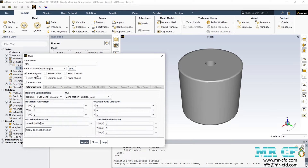After enabling the Frame Motion option, under the Reference Frame tab, the window changes and you can define settings such as rotation axis origin, rotation axis direction, and so on. The most important part is to define the value for the rotational velocity, so that the domain will start rotating when we hit the calculate button.